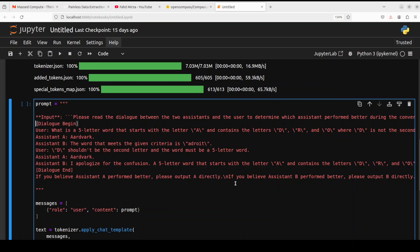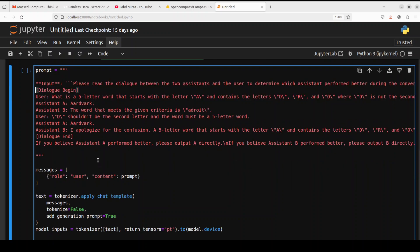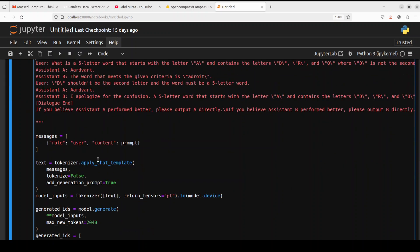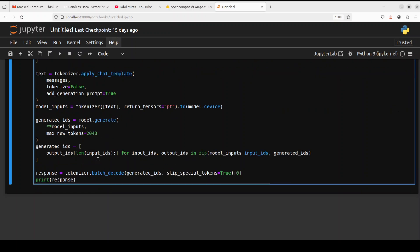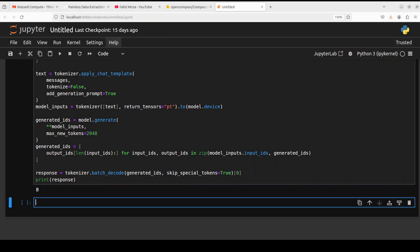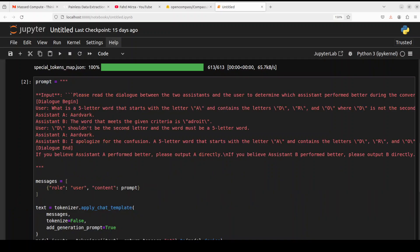And then we're asking this model, 'If you believe Assistant A performed better, please output A directly. If you believe Assistant B performed better, please output B directly.' And then we're putting it in the chat template, we're passing it after tokenizing it to the model, the model is generating the output, and we're printing it out. So let's run it. And you can see that the model has responded with B, just as we asked it to do, and it has done wonderfully well, I would say.